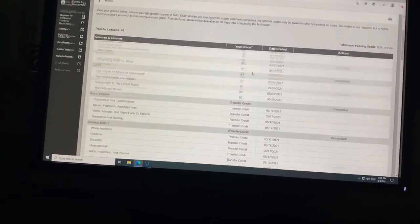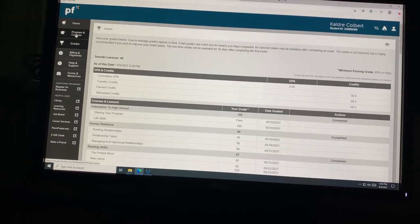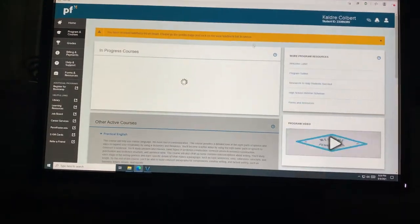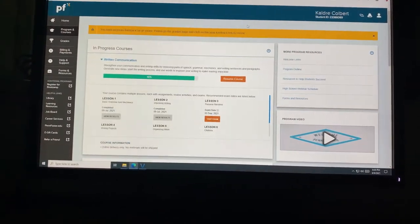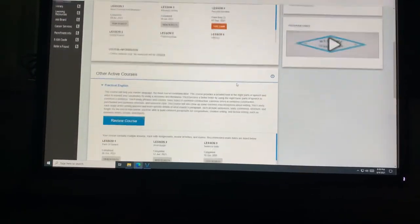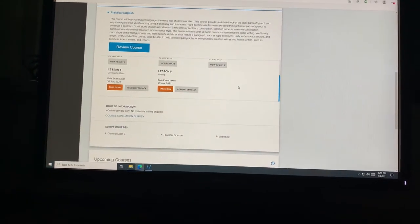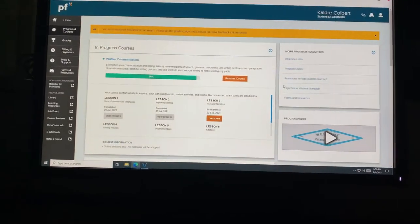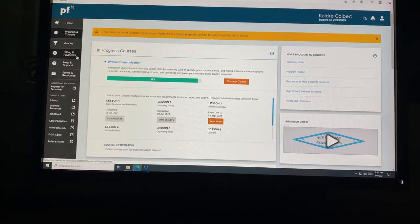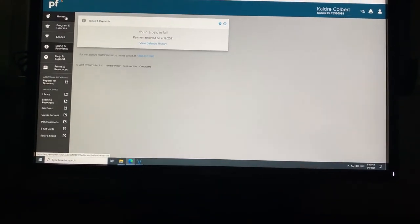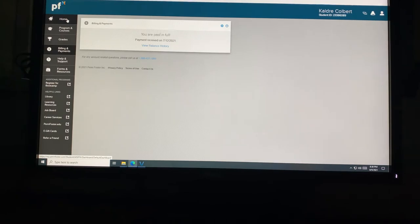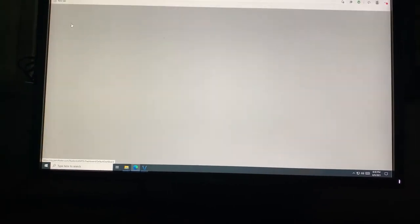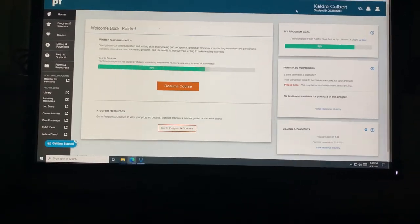So if anybody can help me get these essays done, please. Yeah, this is Penn Foster high school. It's pretty simple, easy, paid in full period.